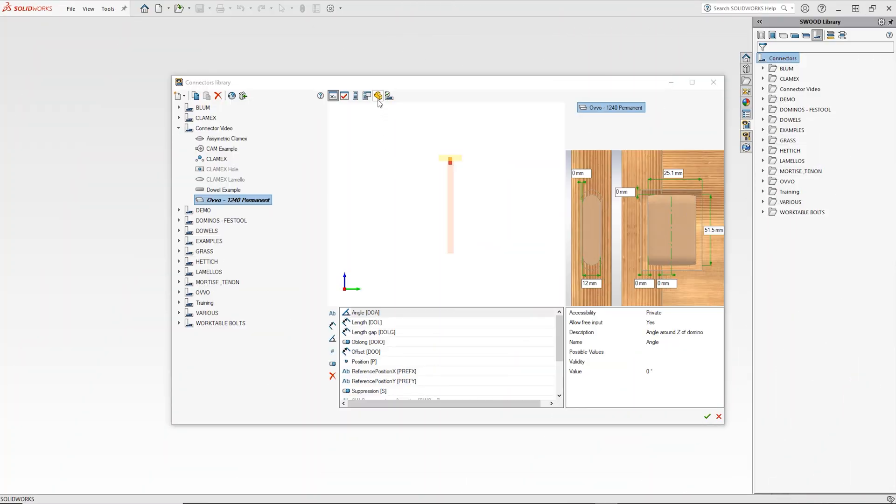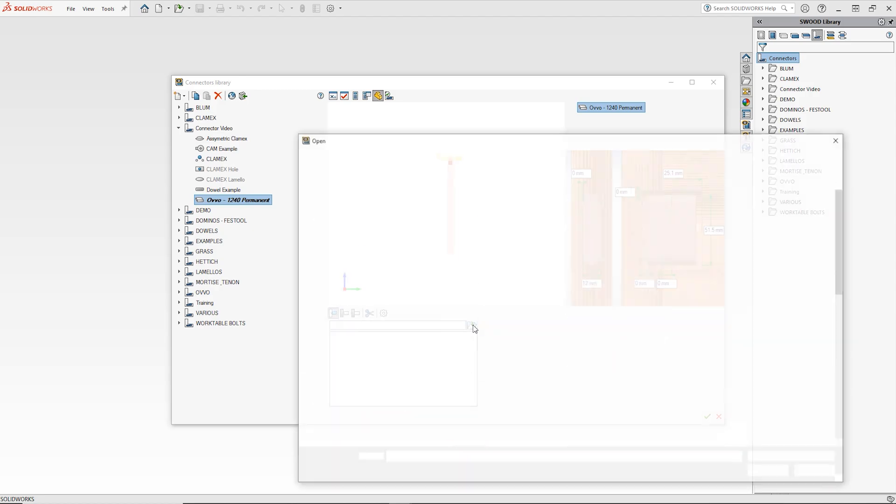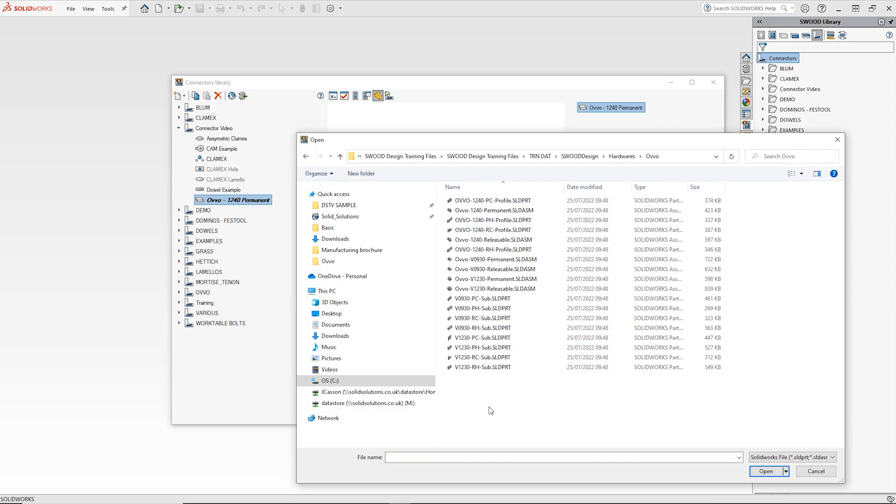To load a model into a connector select the component symbol at the top of the interface and then click the open symbol below. A window will then pop up where the required model can be browsed to and loaded in.